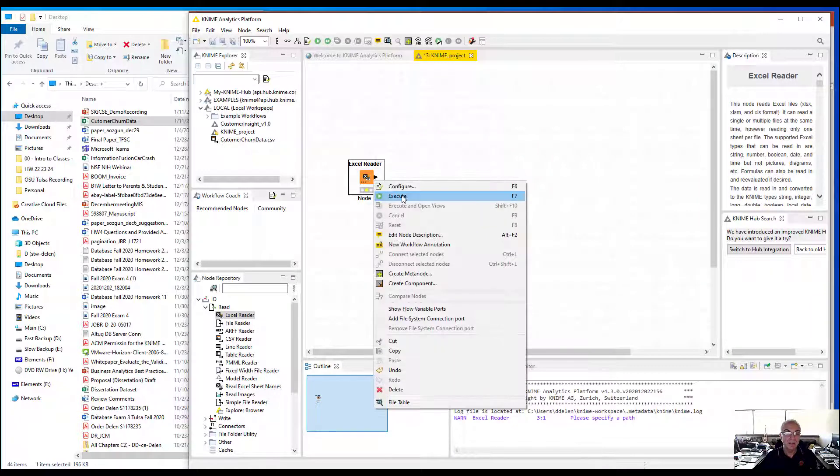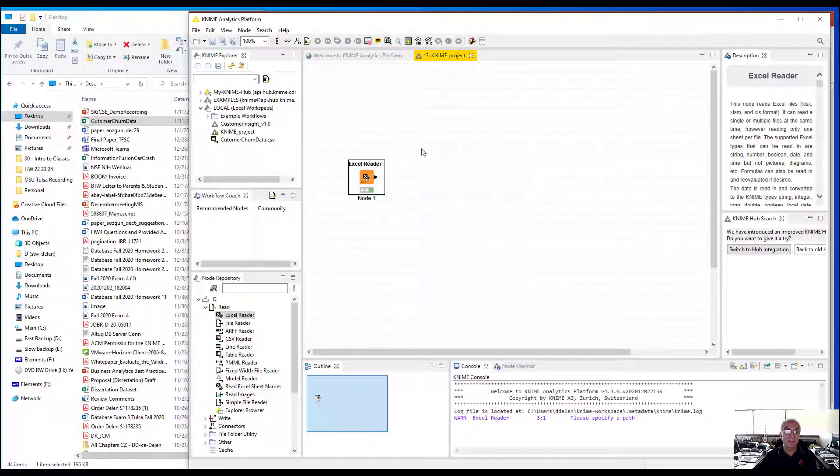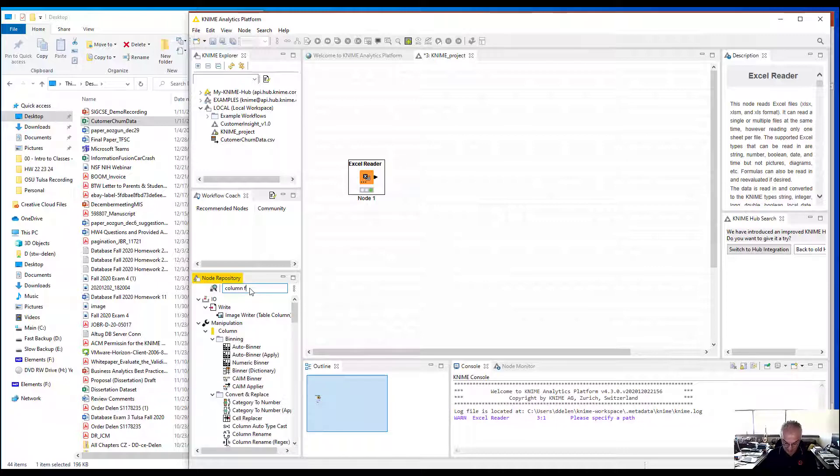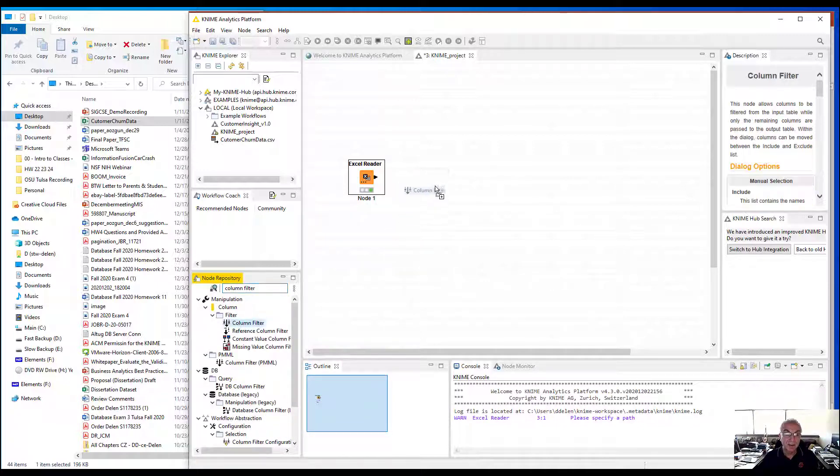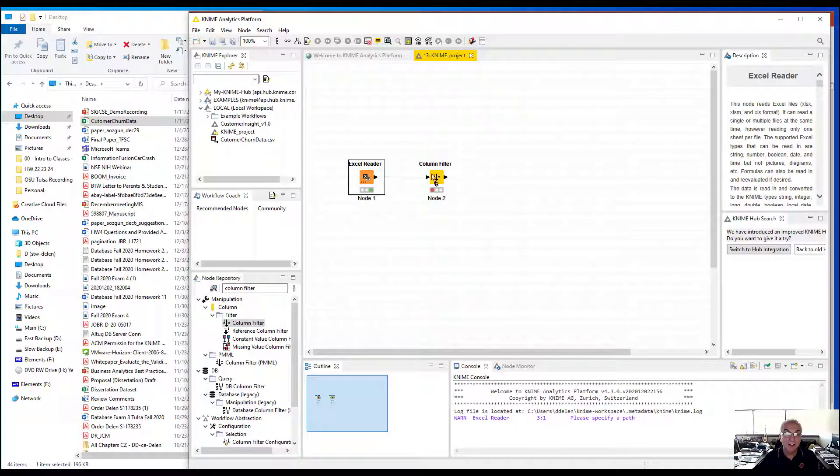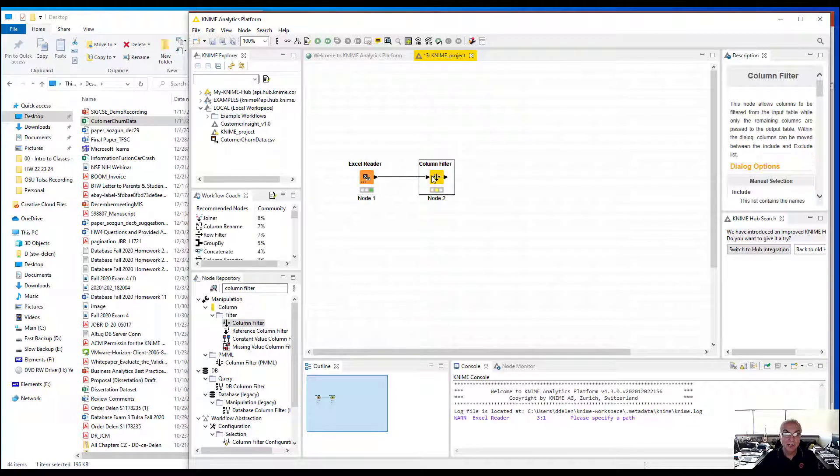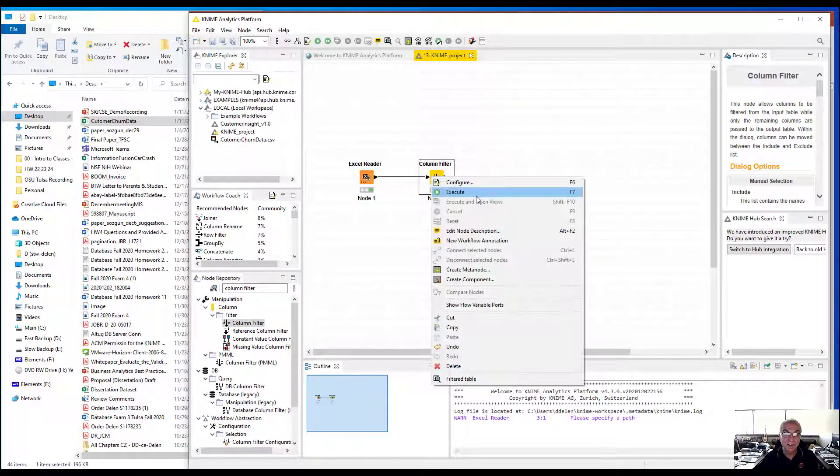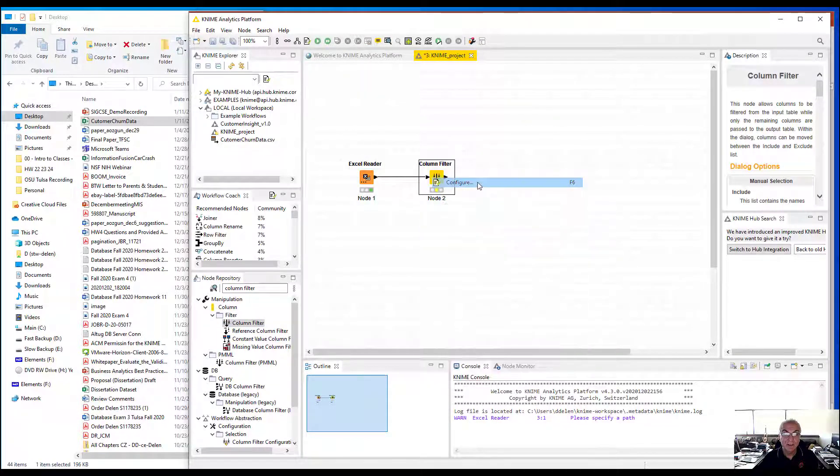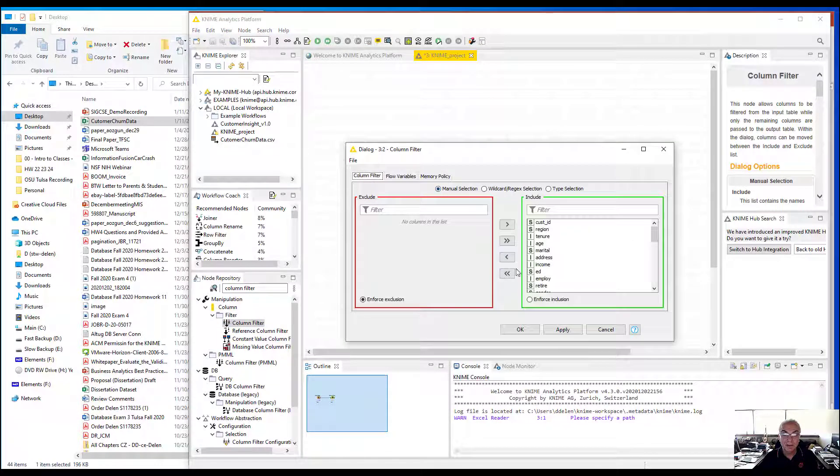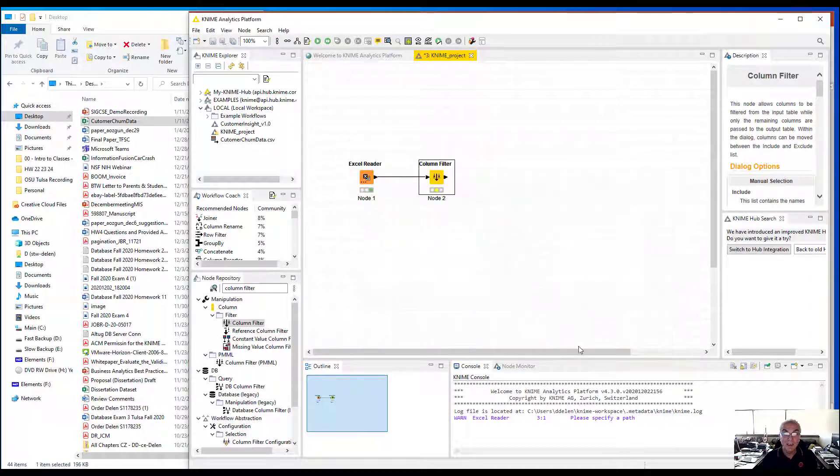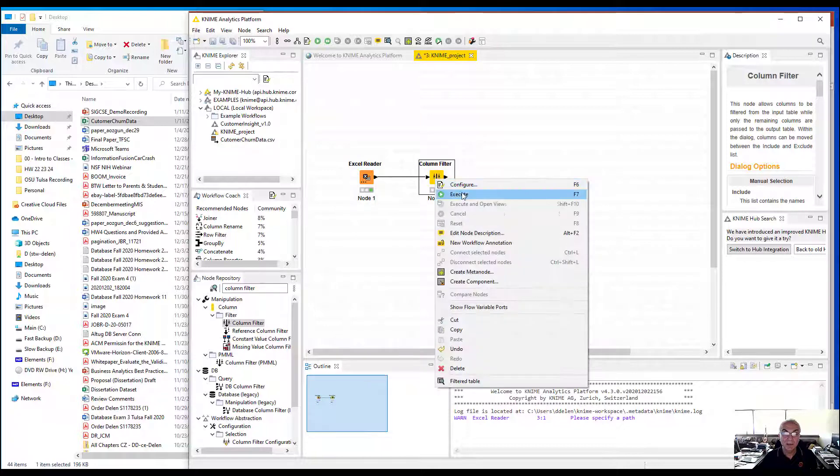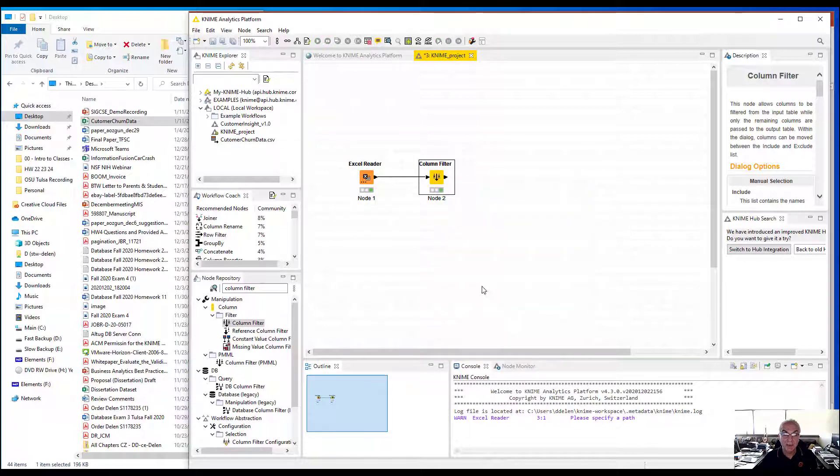The next thing I'm going to do is use column filter because I want to take out the variables I don't need to use. I'm going to configure, use everything, but exclude customer ID from my input variable list, then execute it.